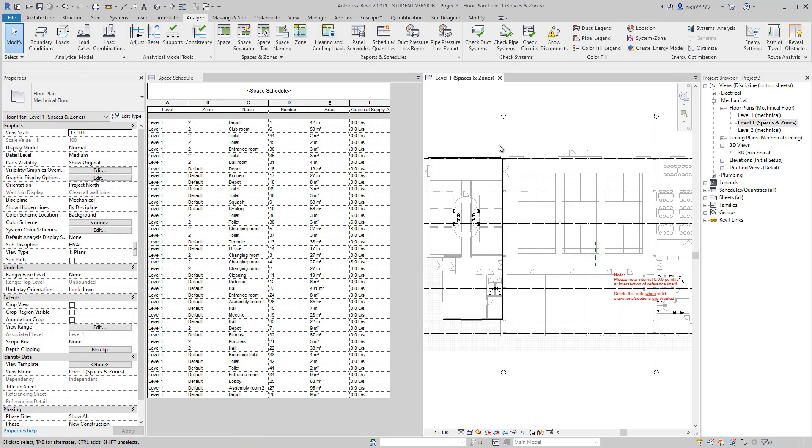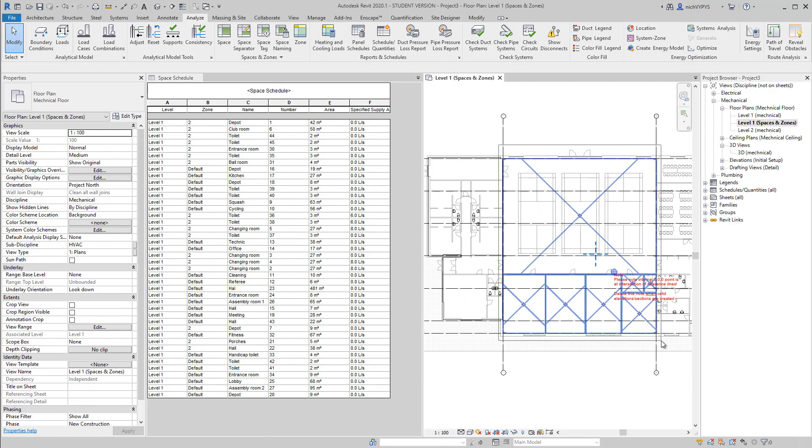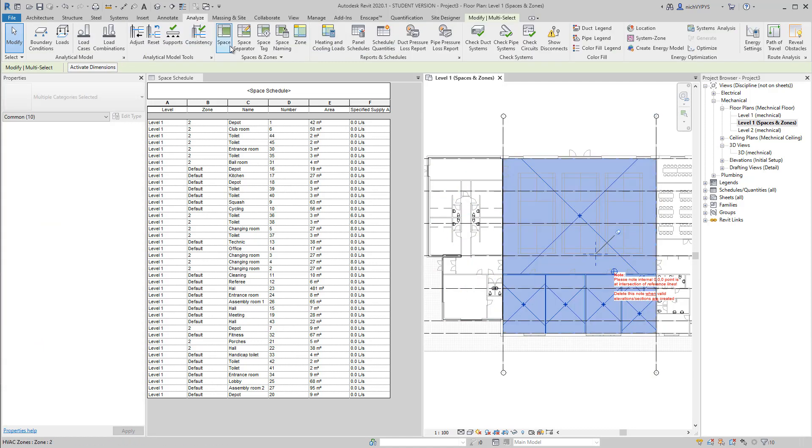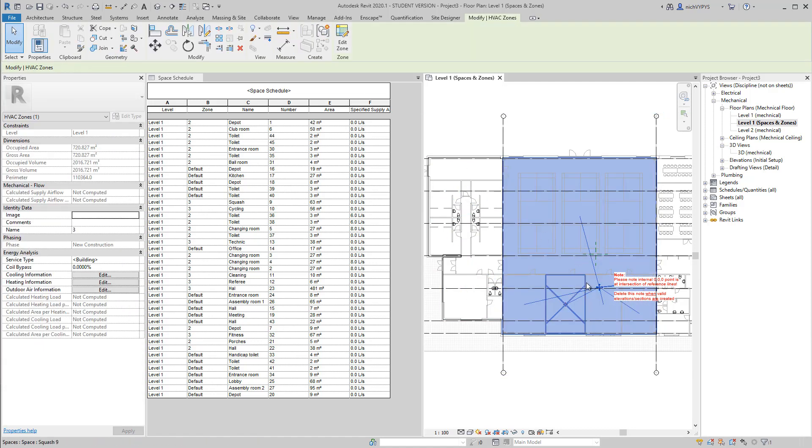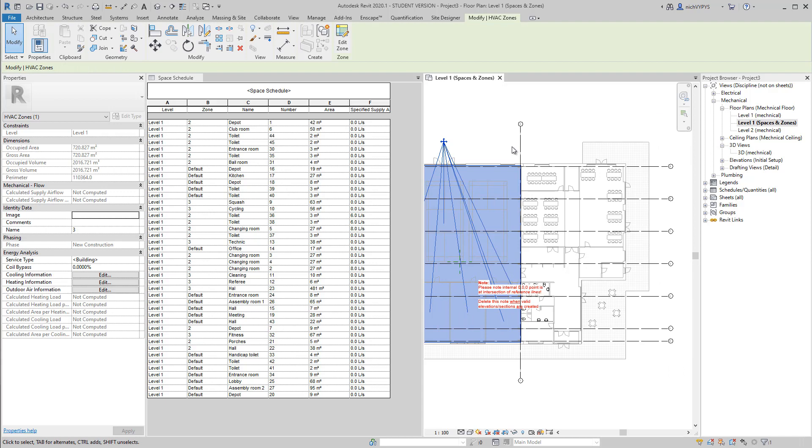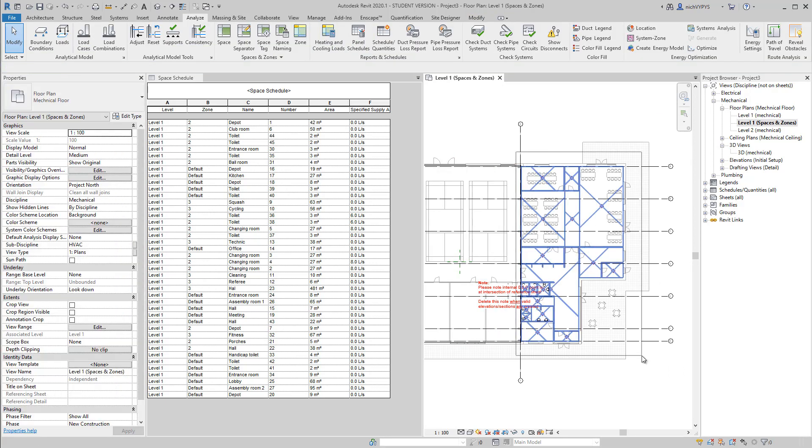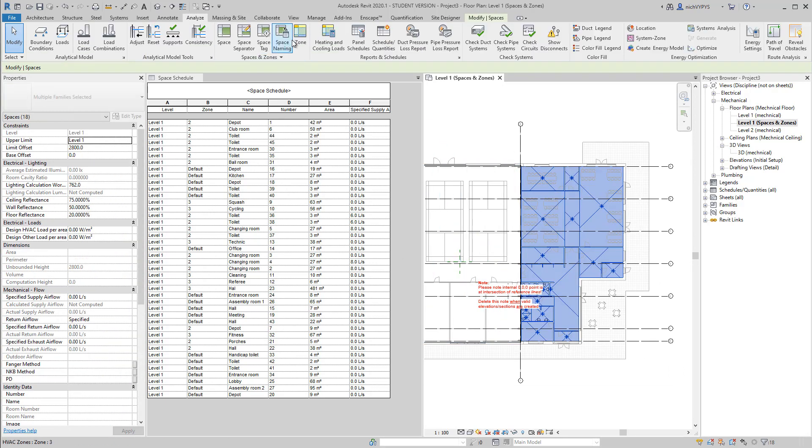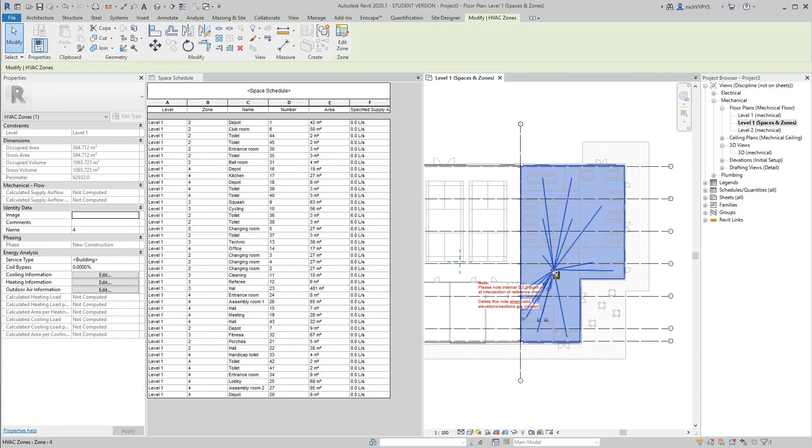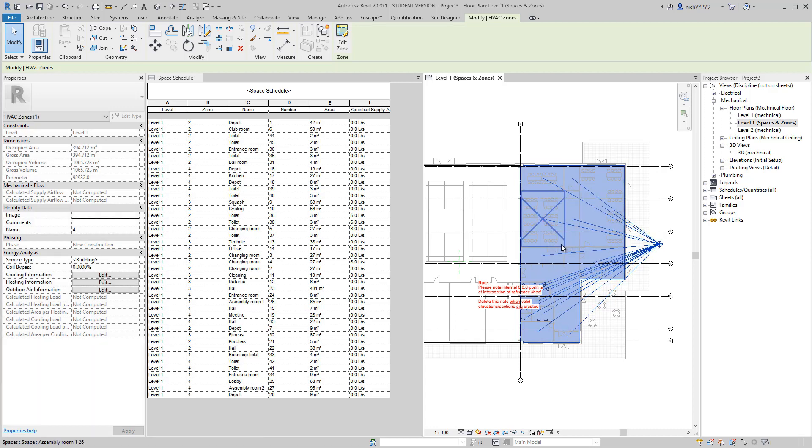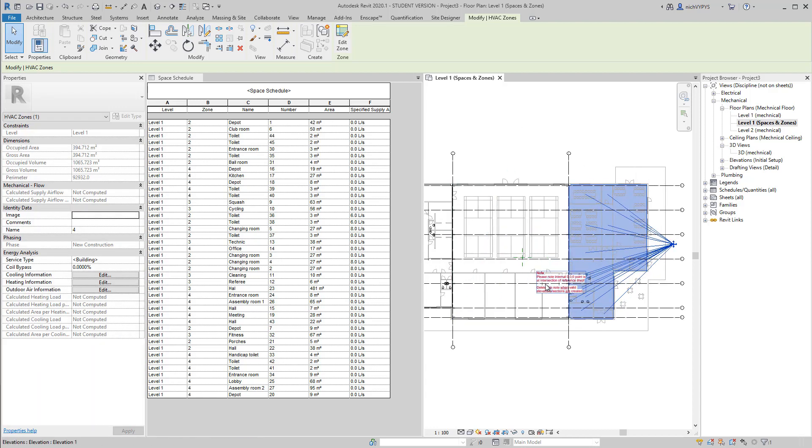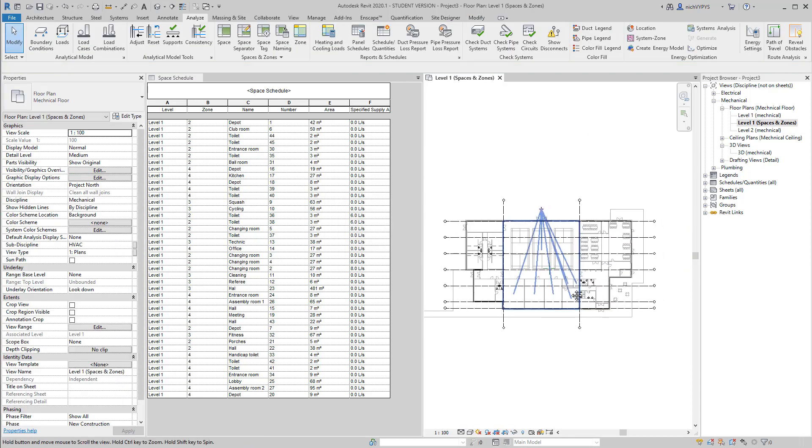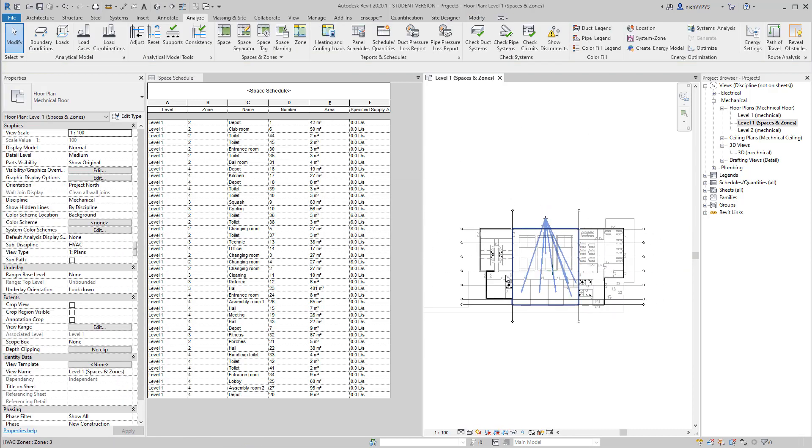even though it's named number two at the moment, but we'll change that. And then select the other spaces that should be gathered in another zone.